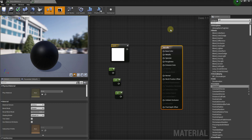To start off, there are a few concepts you need to understand when working with materials inside Unreal Engine. The first is that Unreal Engine is a physically based renderer, meaning that we define the characteristics of the materials inside the renderer, and then Unreal Engine uses those characteristics to realistically calculate how light would respond to those materials.